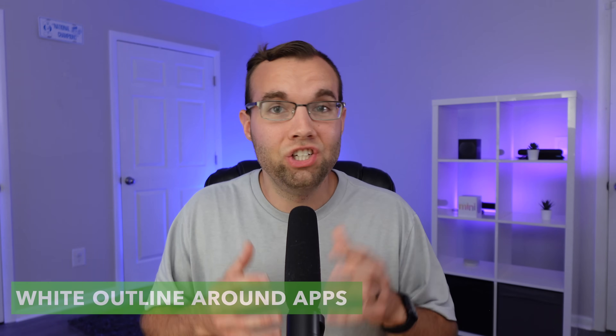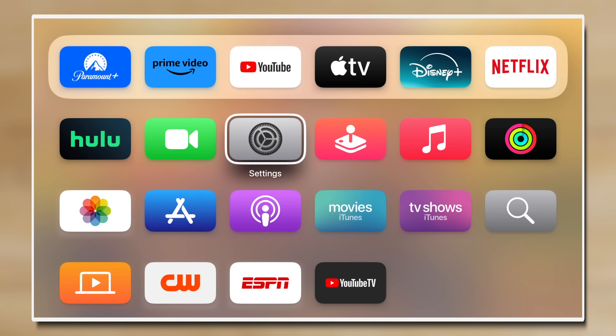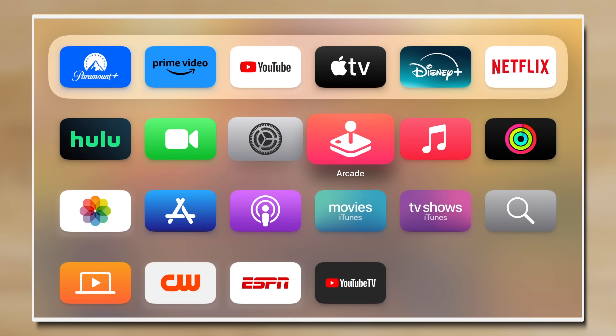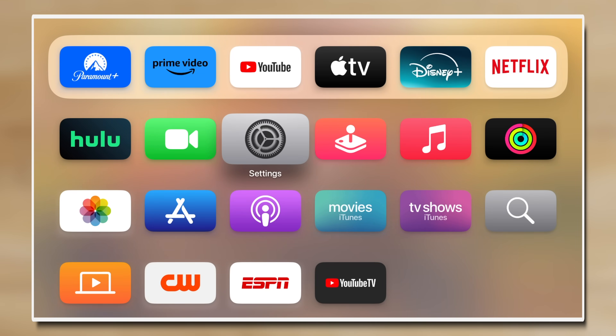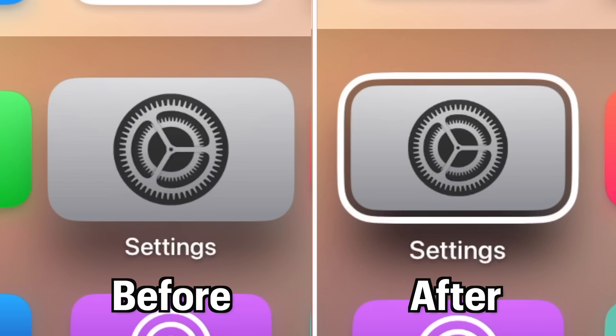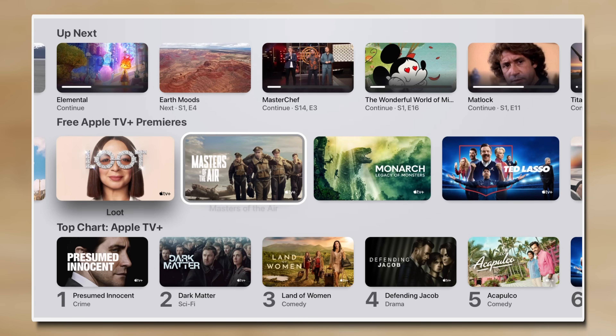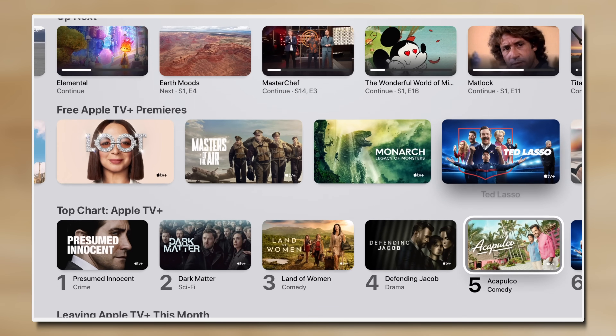I've been using the Apple TV for many years and there's one feature I just found out about that I cannot believe I didn't know sooner — it's quickly become my new favorite. You can add a white border around apps for easier navigation on your home screen. With this feature off, hovering over an app makes it bigger, but at a quick glance it doesn't really stand out, making it difficult to see which app you're about to select. Having a white border gives you a better visual indicator and also syncs to streaming apps, making it incredibly easy to know which episode or show you're selecting.